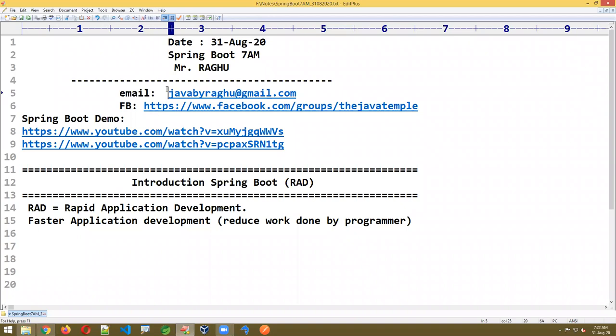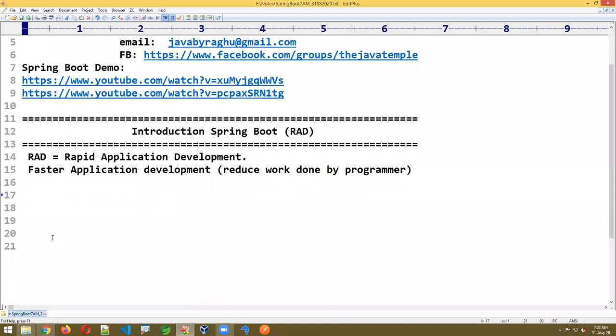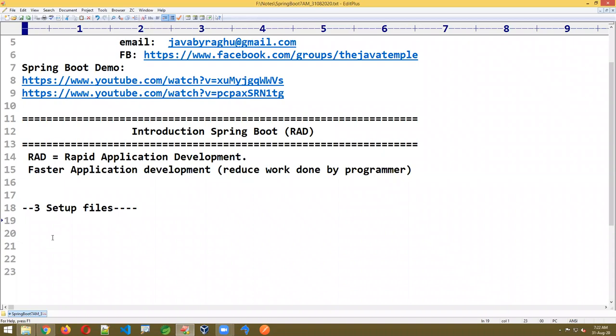Rapid application development means faster coding with a better result. Spring Boot will reduce the work done by the programmer. If you want to write a Spring Boot application, remember: there will be three files provided automatically — those three files must be there in every project. I call them setup files.